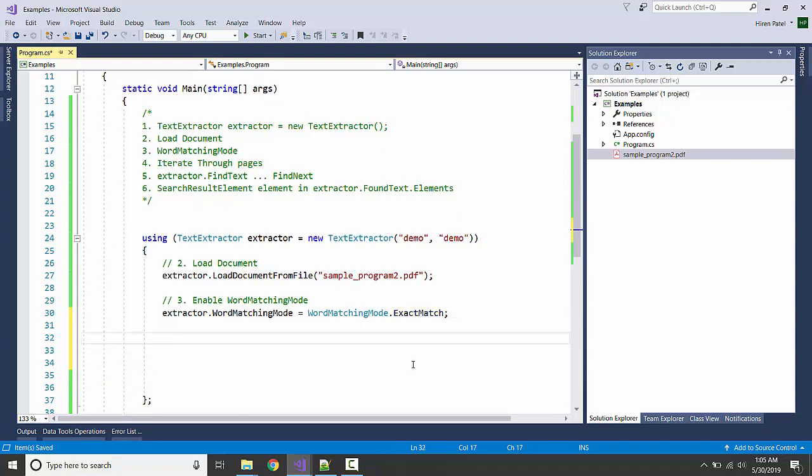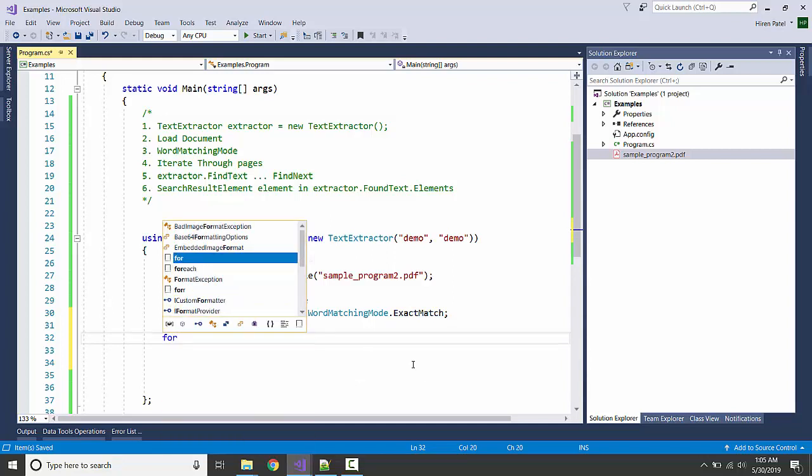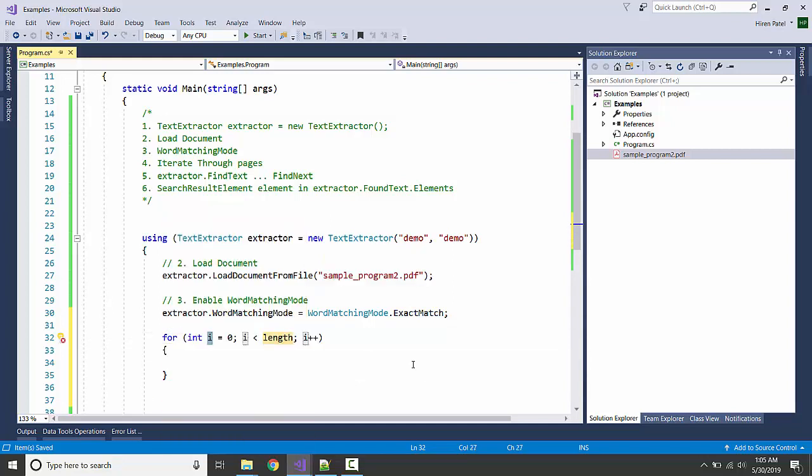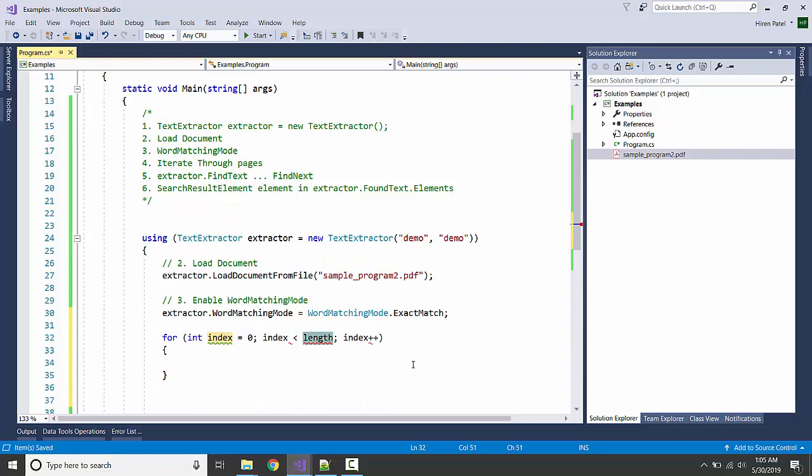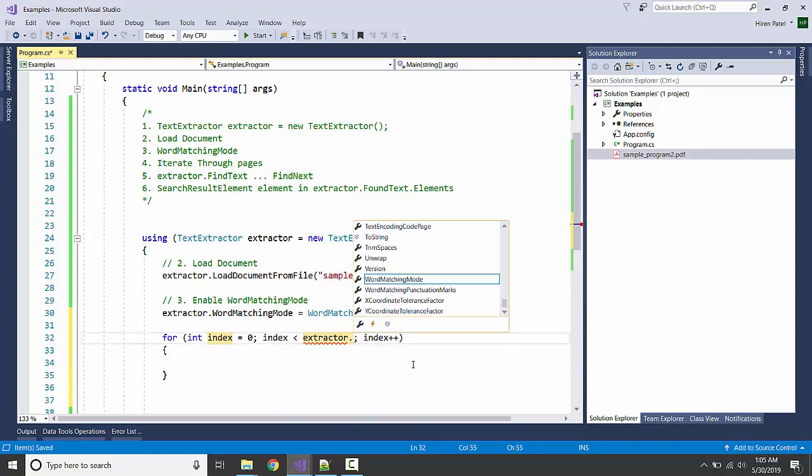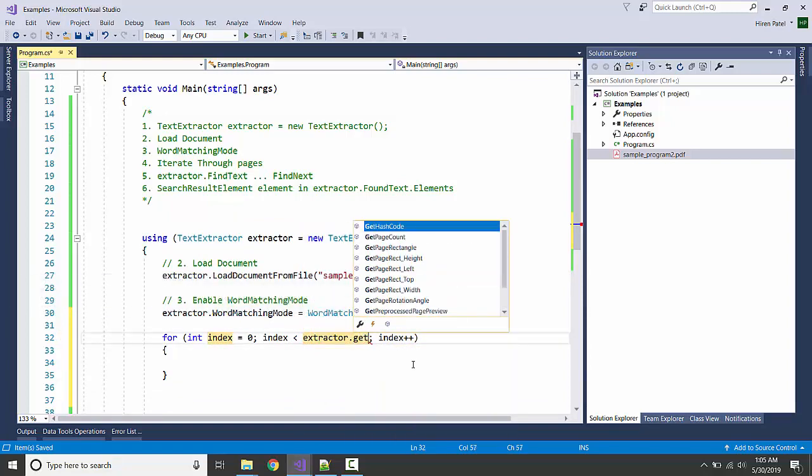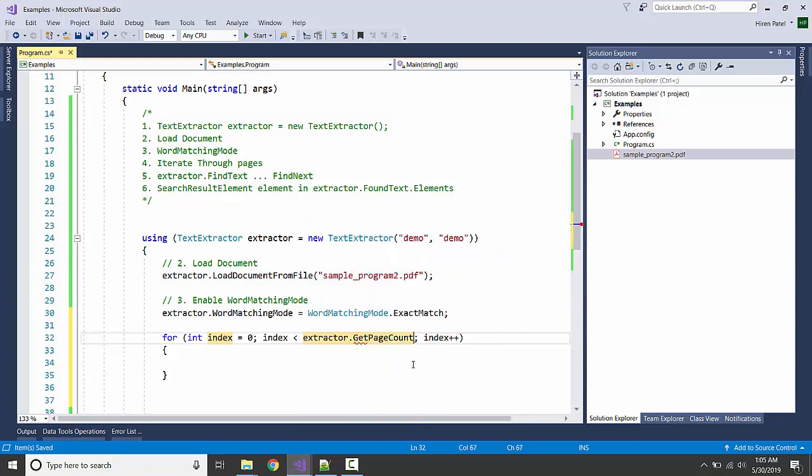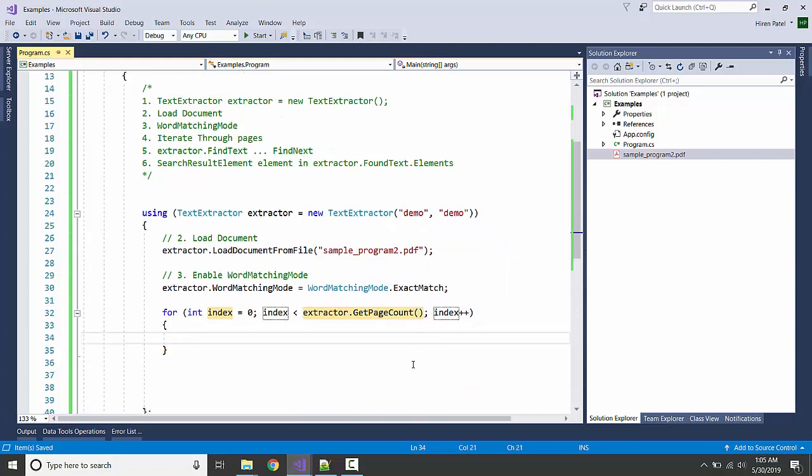I'm going to iterate through all the pages, so I'm getting all the page counts: extractor.GetPageCount, and I'm going to iterate it.